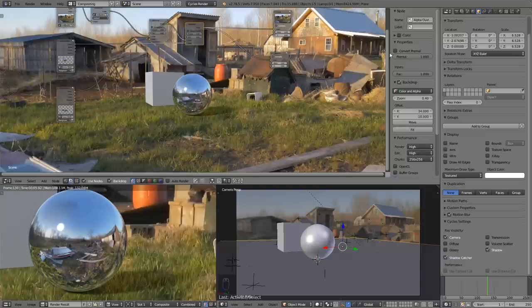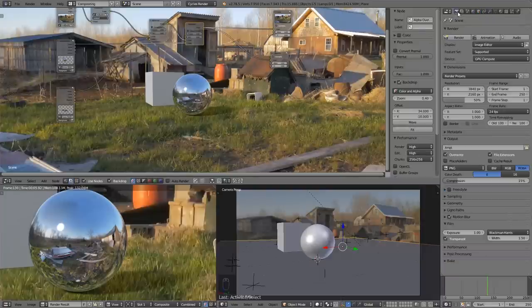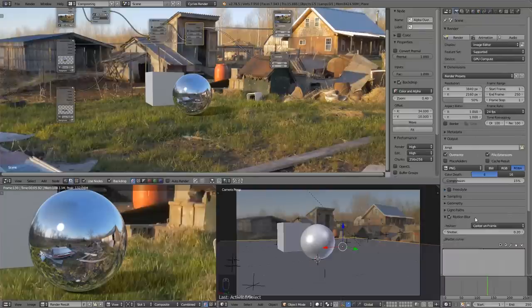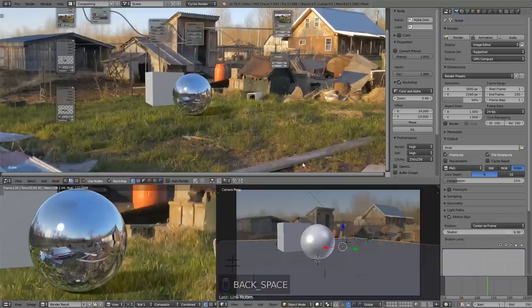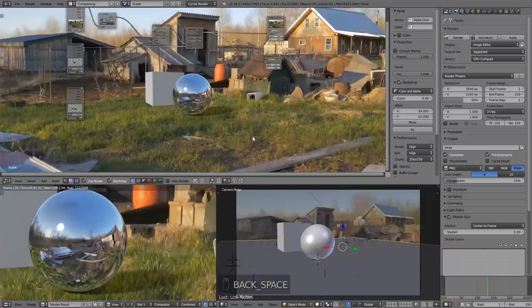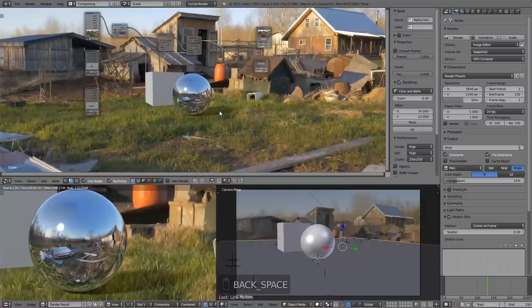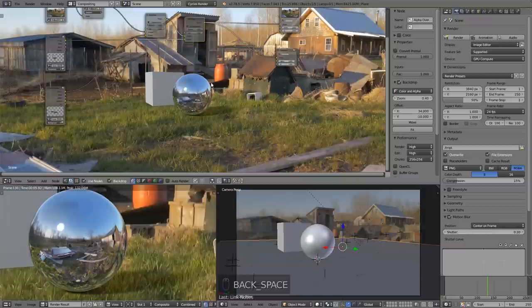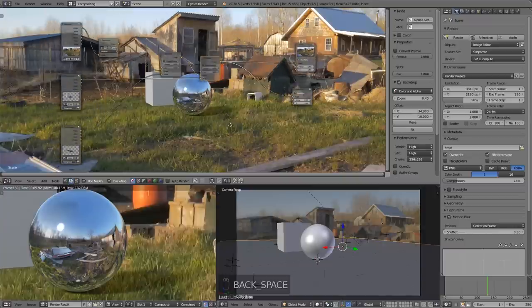You might notice the white surface from the shadow-catcher plane showing in the shot - to fix that, select the floor plane and in its Cycles Object Properties, uncheck Camera visibility for glossy, diffuse, volume scatter, and transmission. When you render again, the white is gone. Now the mirror ball fits nicely into the scene with reflections and shadows. Add a little more motion blur, cranking it up to about 0.25 or 0.3.